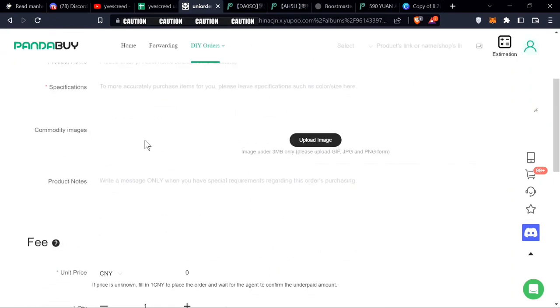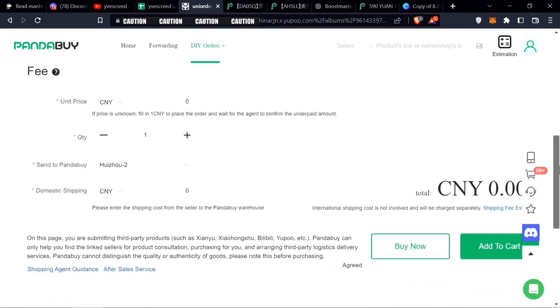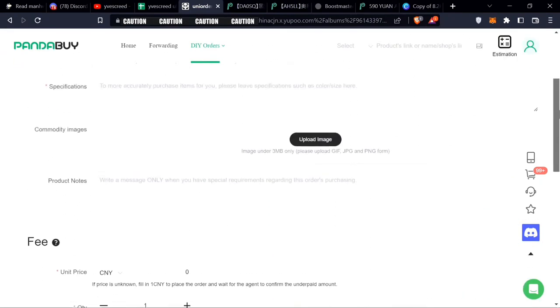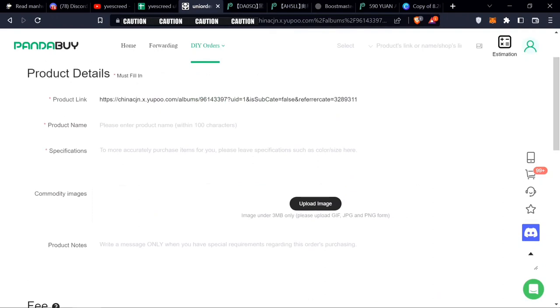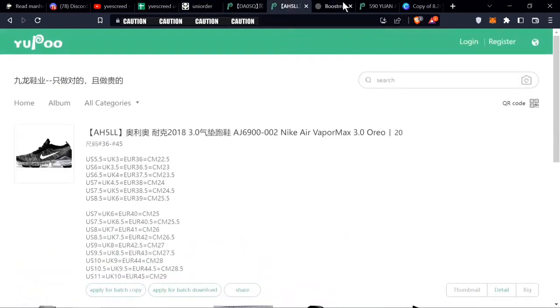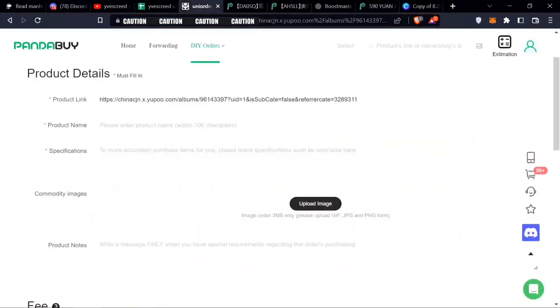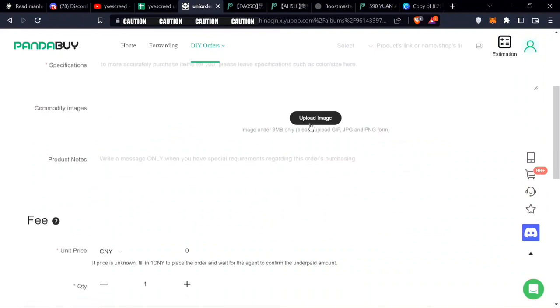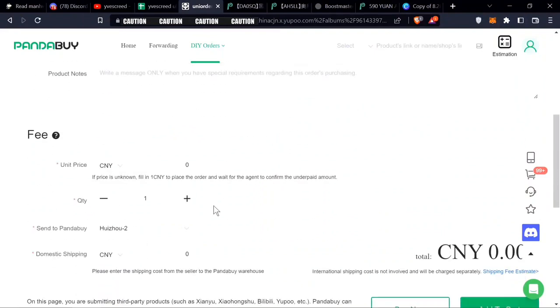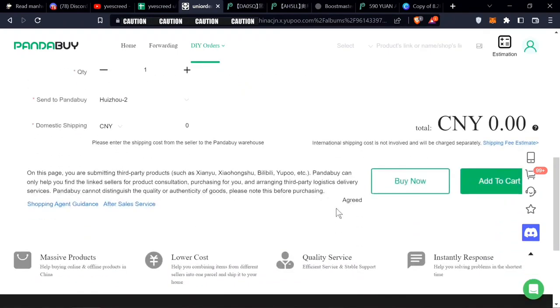So over here, nobody has bought this so far, so it wouldn't show the QC pics. You would write in the product name. Just copy this part only and you write this. If you want to upload the images, they'll get it and then send it right to your warehouse.